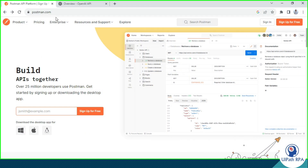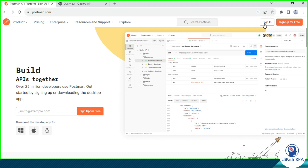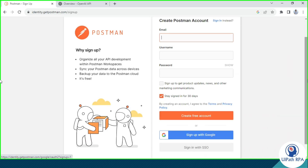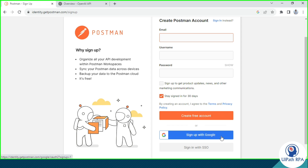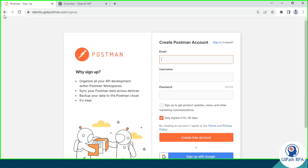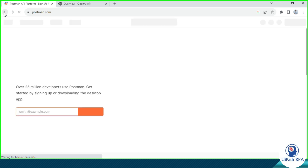You can see here you need to enter postman.com and then you will get the Postman API platform. If you have an account, you can just sign in. If you don't have an account, you need to click on Sign Up. Sign up for free. Click on that, and then you can put the email ID, username, and password and then click on Create Free Account. Or you can sign up with a Google account. Currently, I have an account created on Postman, so I am going to sign in now.